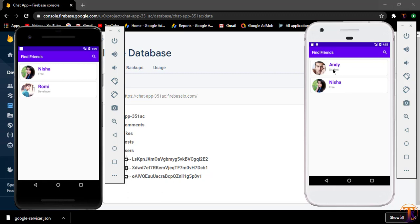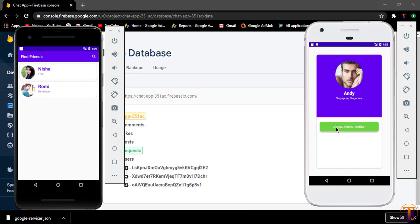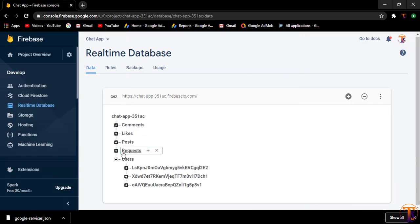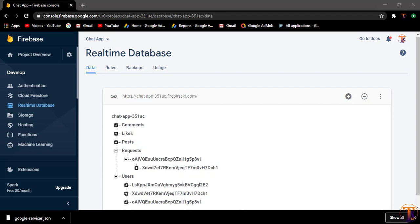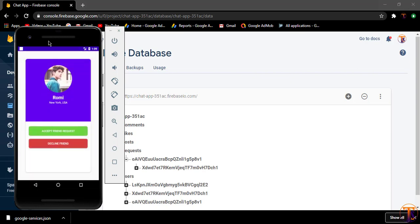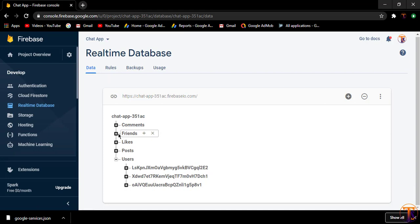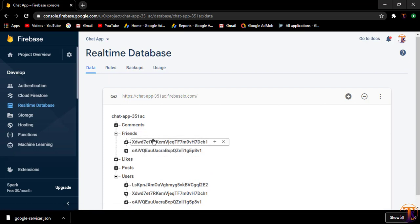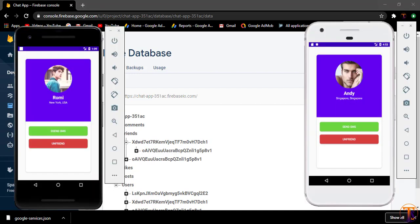Let's check the previous version we created. I'll send a request to the user Andy — clicking send friend request, and you can see the request is available in the database. Opening the other user, Roaming, we can see the accept friend request option. After clicking accept, the request is deleted and both users are added to each other's friend list.